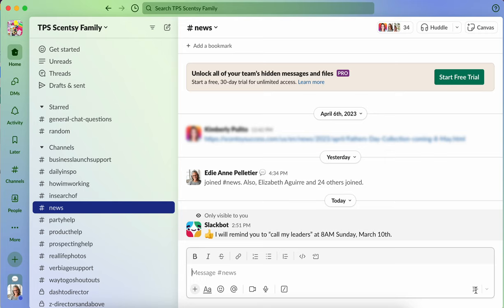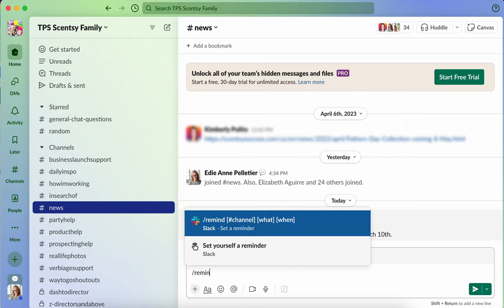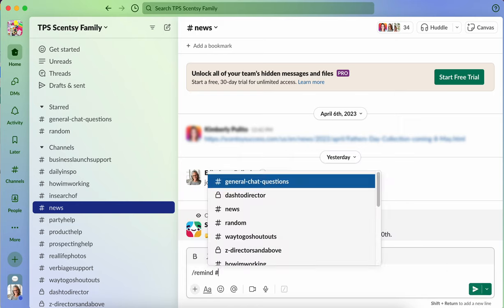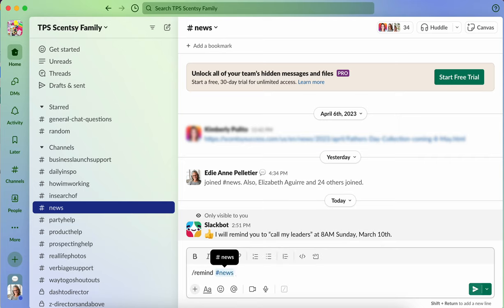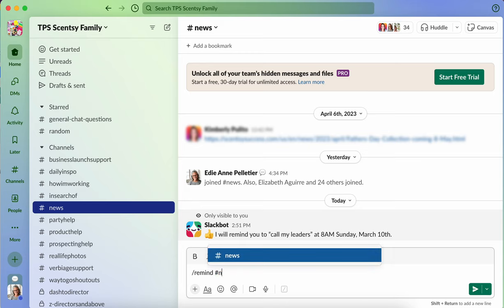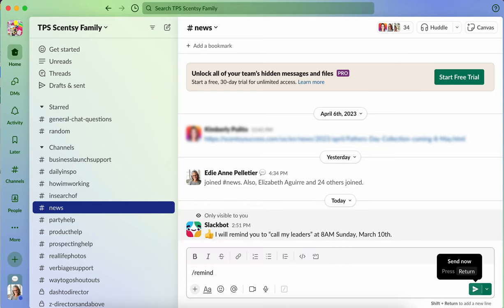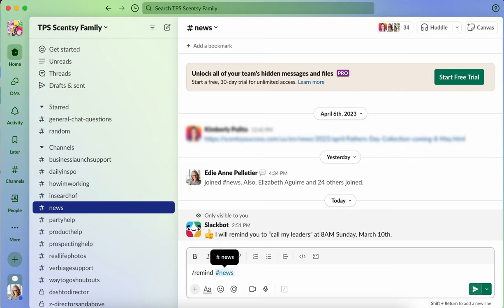Now the other type would be forward slash remind, and then I'm going to do hashtag news because that's the group that it needs to be reminded in. And if you look, I'm going to show this to you again. I want to show you the formula. So channel what and when. So the channel is news.